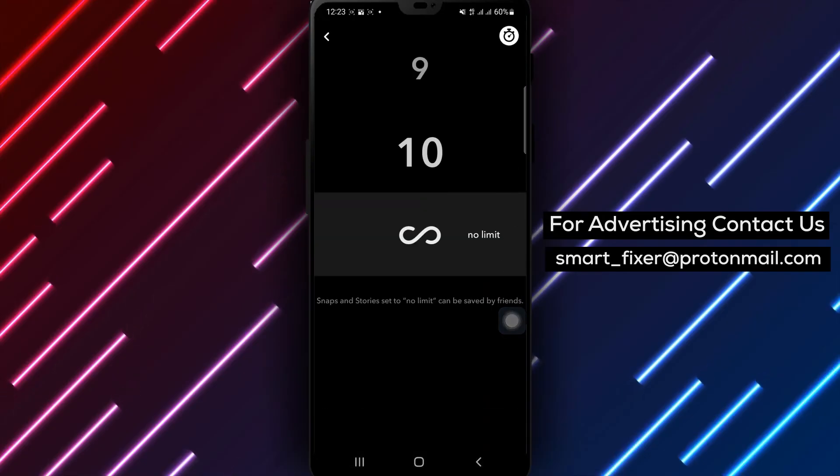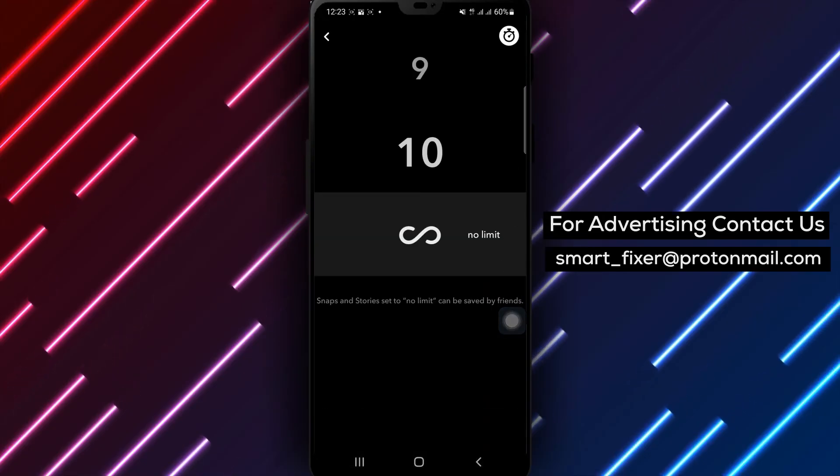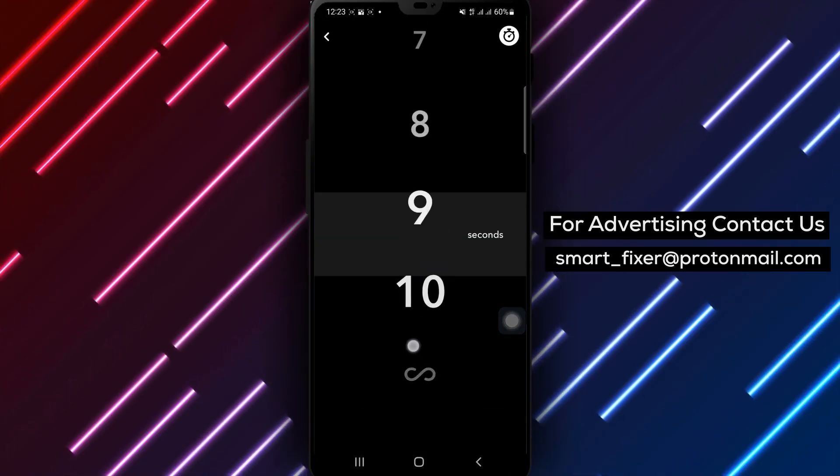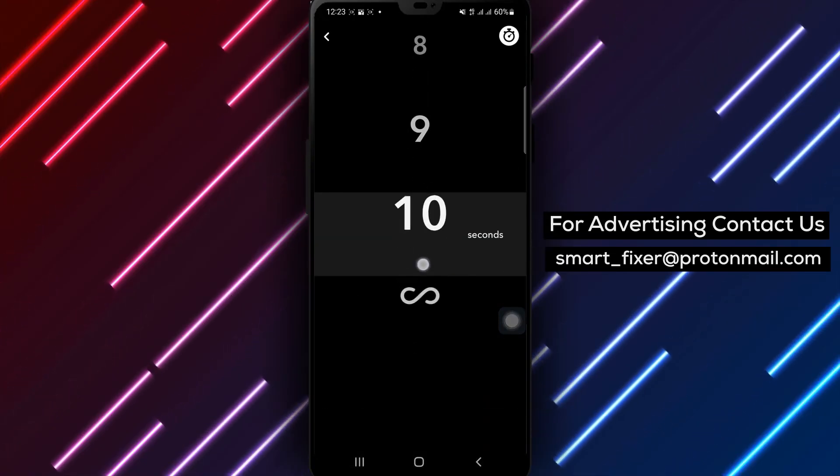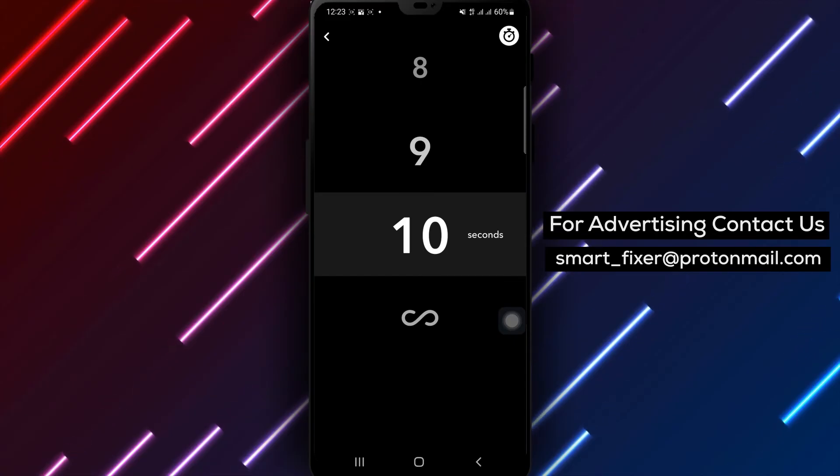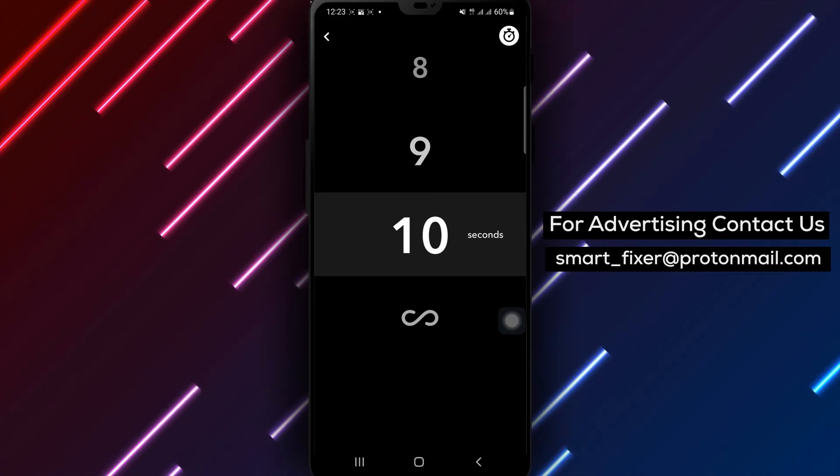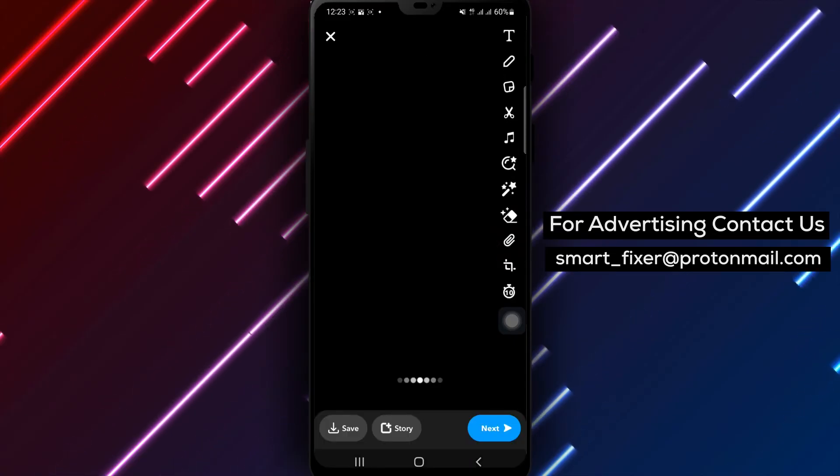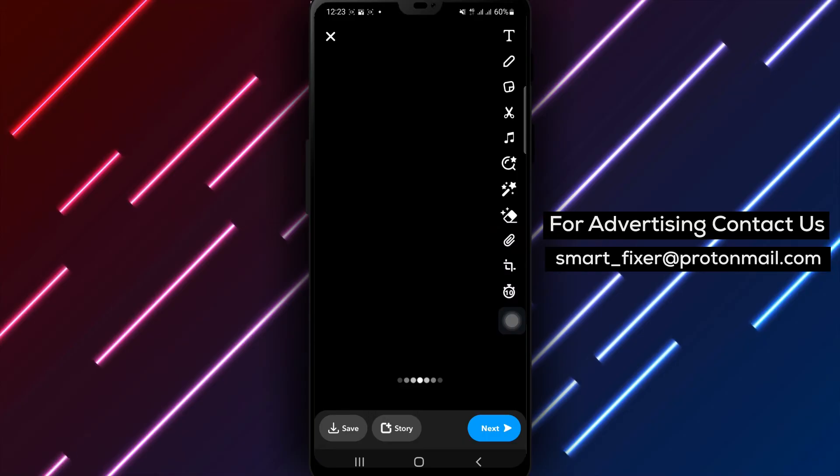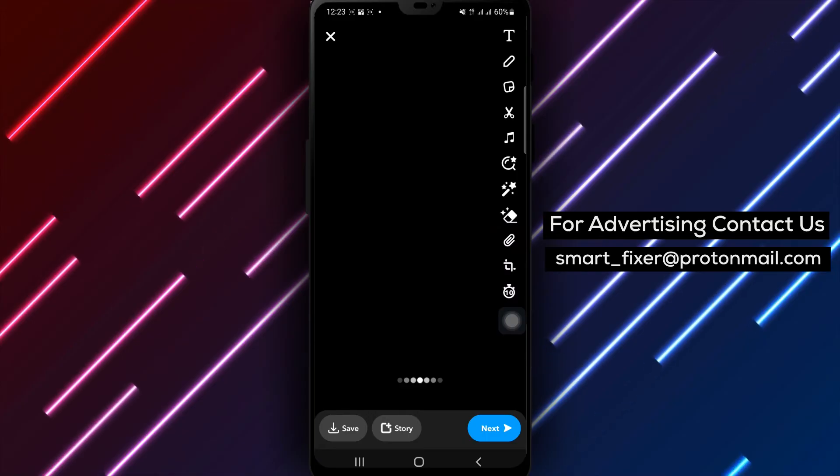Step 4. Slide the stopwatch icon up and down to adjust the duration. This will determine how long your snap will be visible to the recipients. Set it to your preferred time duration.